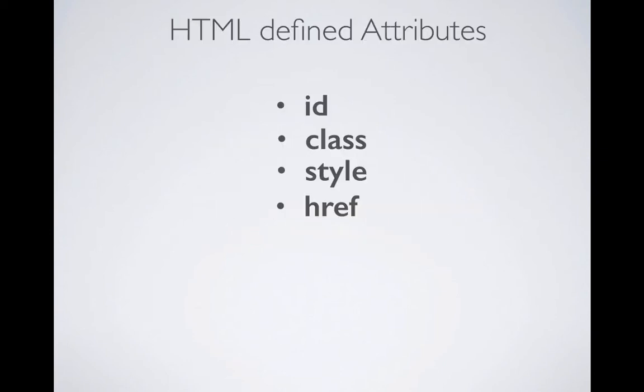Now, there are some other predefined attributes like class, style, and href used for hyperlinks. And there are many more, but these are the most used ones.